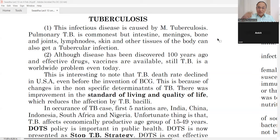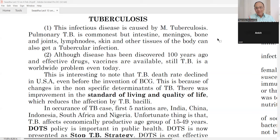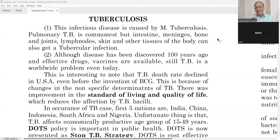These questions are always asked. Number one: leprosy — Kushtavyadi. Number two: dengue. Number three: typhoid. Number four: measles. Number five: malaria. Number six: tuberculosis or TB. Number seven: cholera.